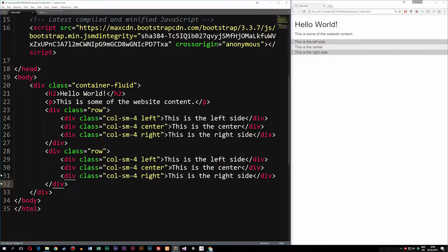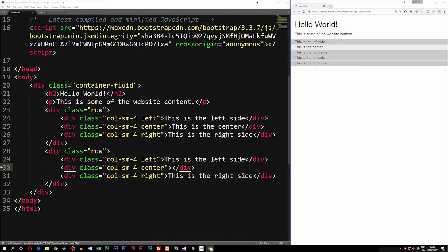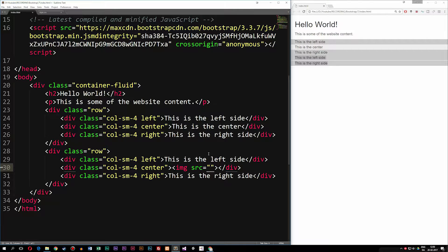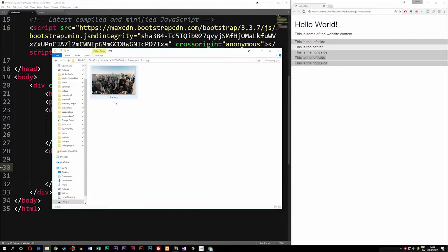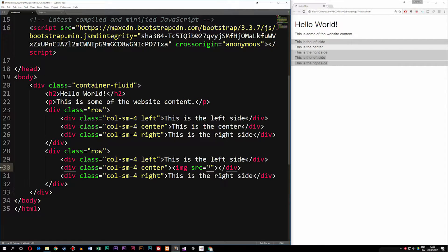I'm going to go ahead and change the text inside the second row. After refreshing, you can see we get two more rows inside the website. The middle row doesn't have any content inside of it, meaning we don't get any height inside the middle column. So I'm going to go ahead and add an image tag. The image is inside my root folder, inside an image folder, called test.jpg.